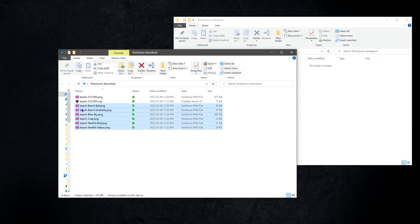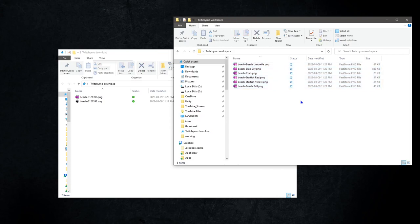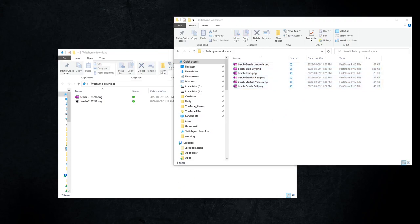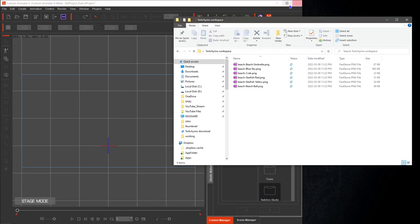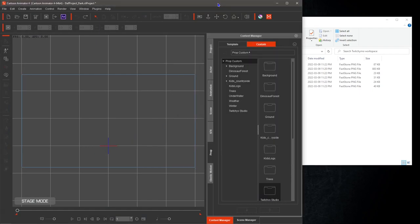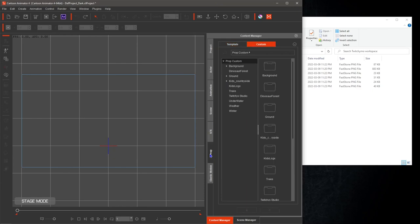I'm just going to transfer the files we created to a clean work area and then open cartoon animator. In cartoon animator select the props tab and custom. In the left pane right click and hit new folder and create folder twitchimo studio.